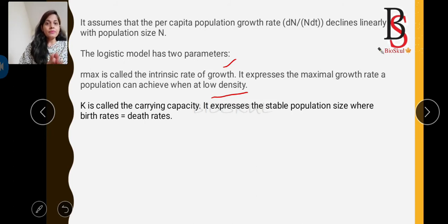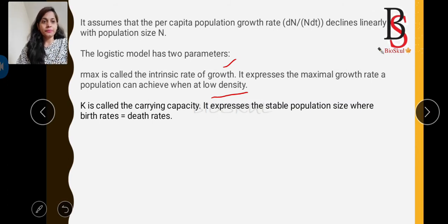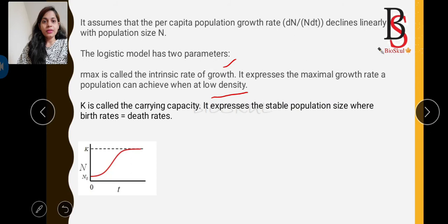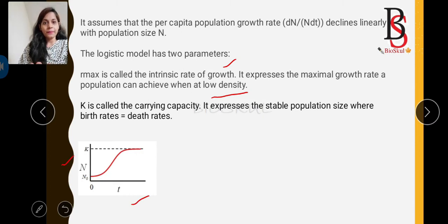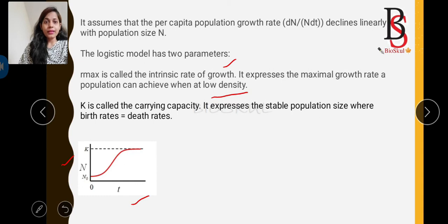Looking at the first graph of logistic population growth: the X-axis represents time and the Y-axis represents number of individuals. At the initial stage growth is slow (lag phase), then growth is accelerated (exponential phase), then the growth rate gradually declines and reaches equilibrium at the carrying capacity K. This curve looks like the letter S — a sigmoid or S-shaped curve.